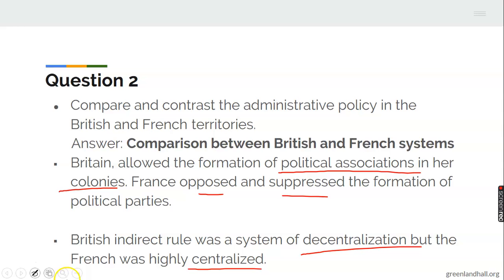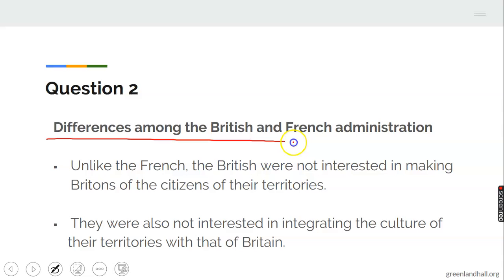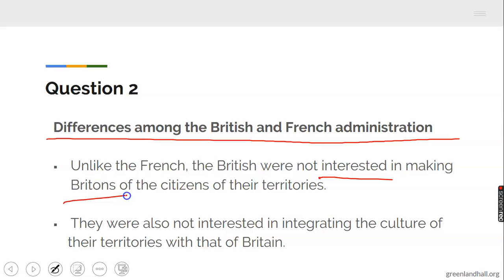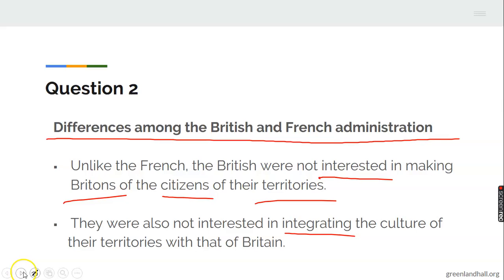Let's look at the differences between the two administrations. Unlike the French, the British were not interested in making Britons of the citizens of their territories — that is, where the British colonized in West Africa, they were not interested in making people there to be like them. They were also not interested in integrating the culture of their territories with that of Britain.